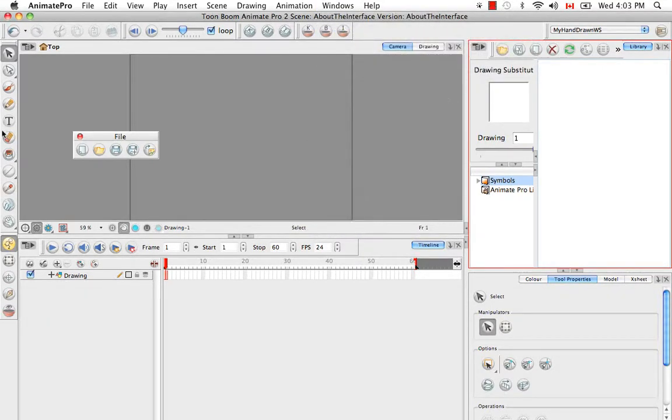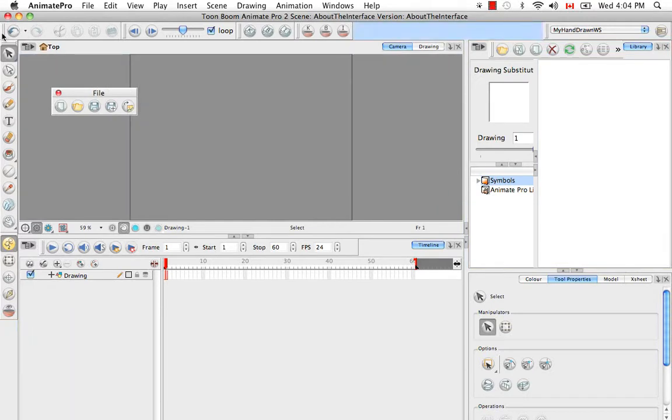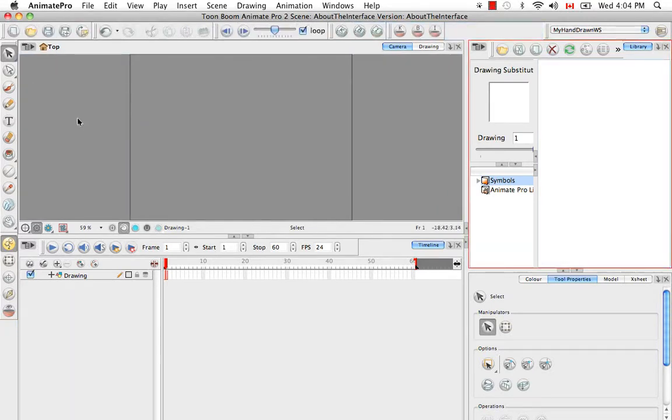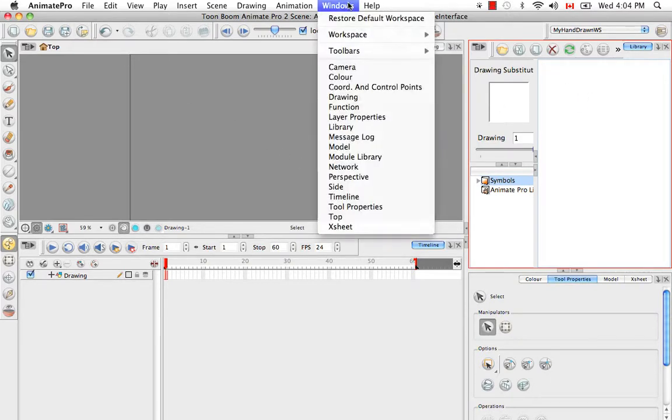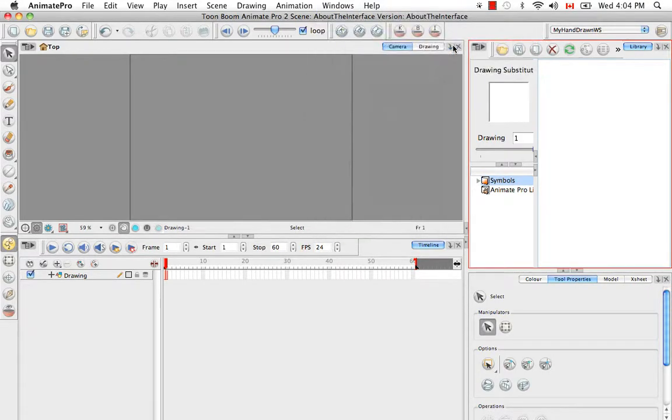And if you make any adjustments to this workspace that you would again like to save, like you redock the file toolbar, for example, and you want to keep it there, then you actually have to save any changes like you would save changes to a file by going to Workspace, Save Workspace.